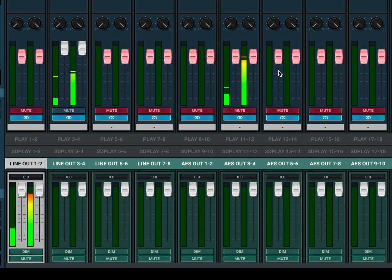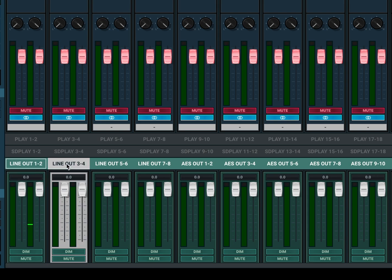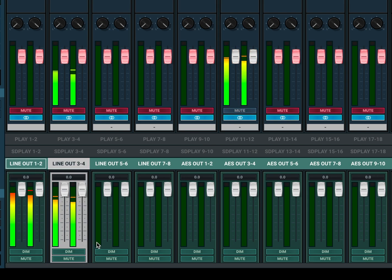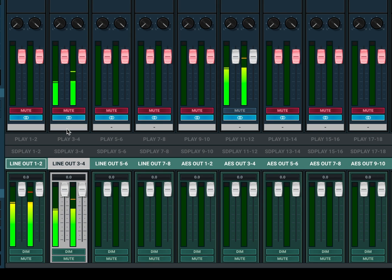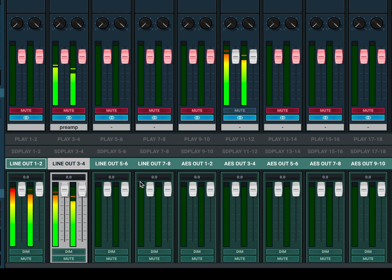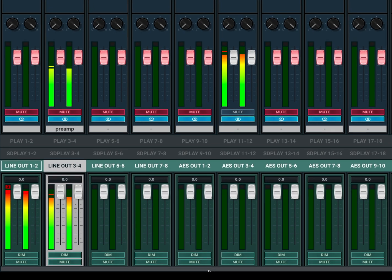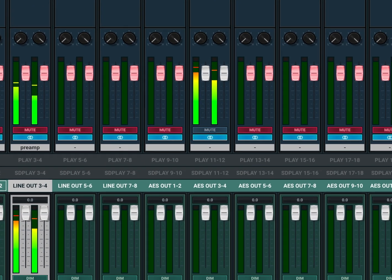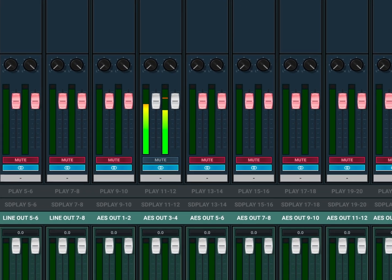Similarly, we can take the AES input. Let's say we want that going to output three and four—you just unmute it and kaboom, there it is. It works very similar to what we already saw. Like with the outputs, you can name the inputs, which is also very useful for studio organization.